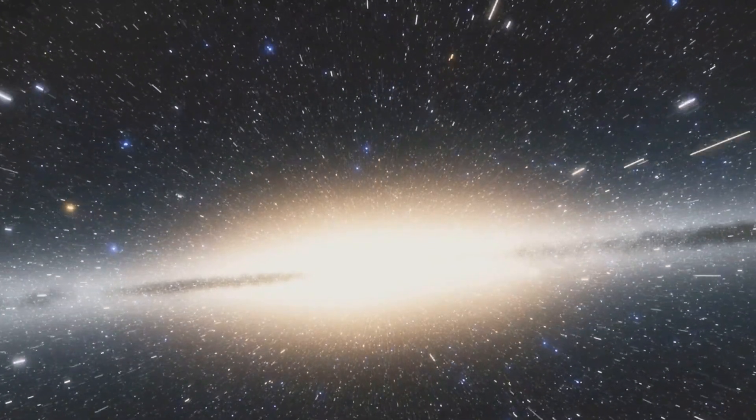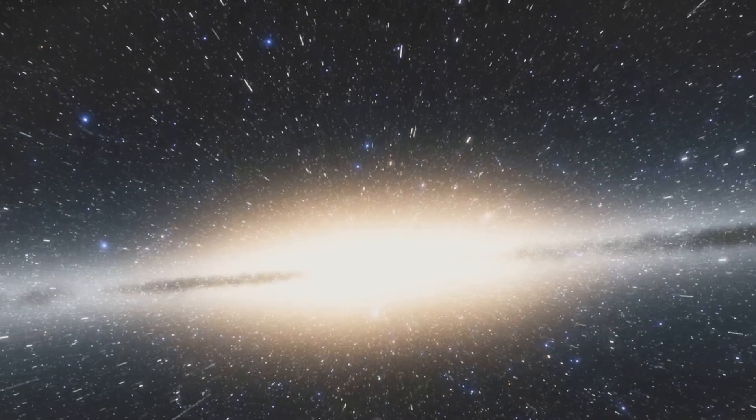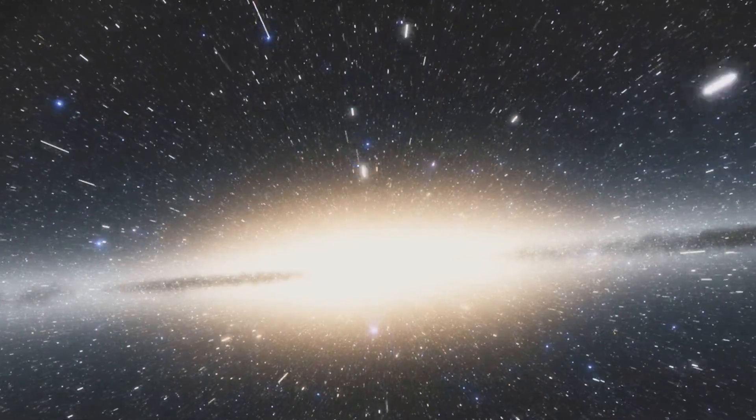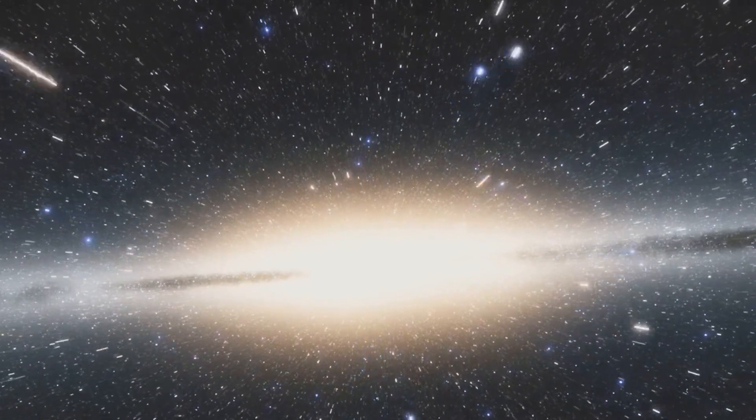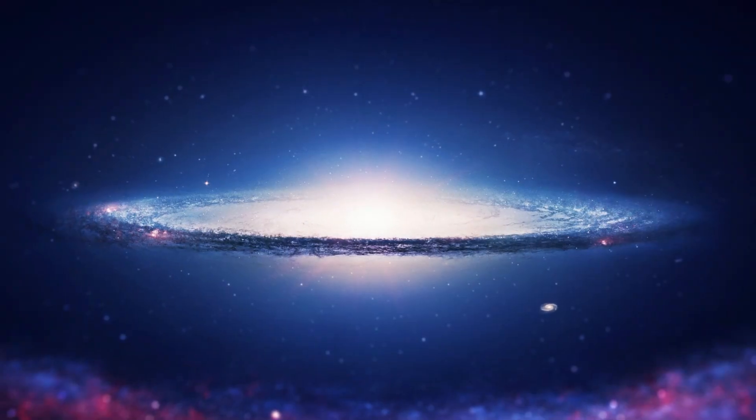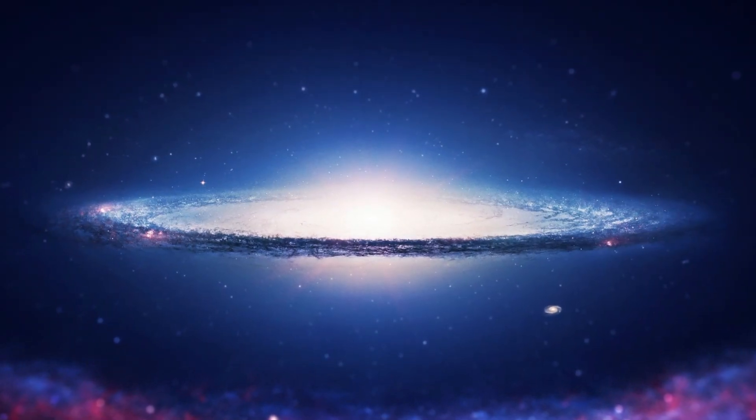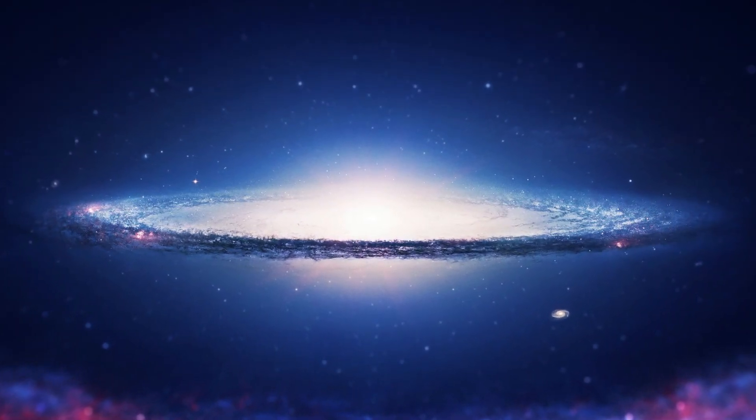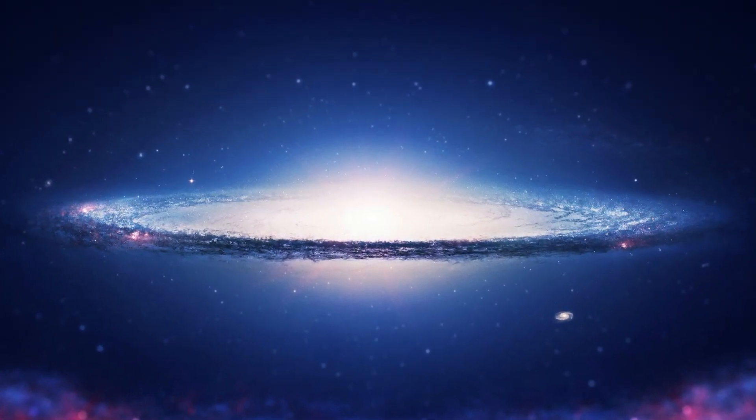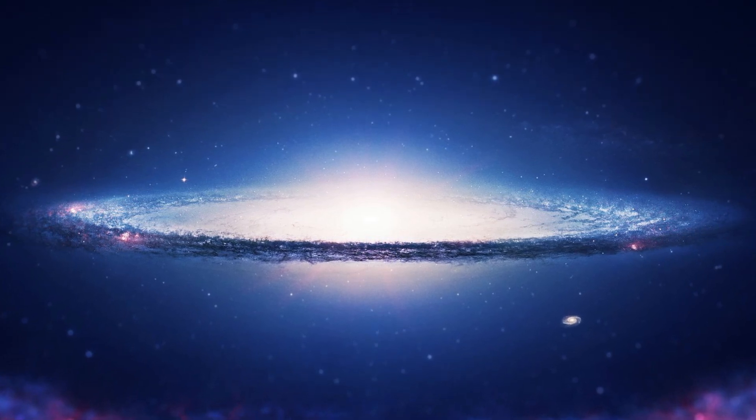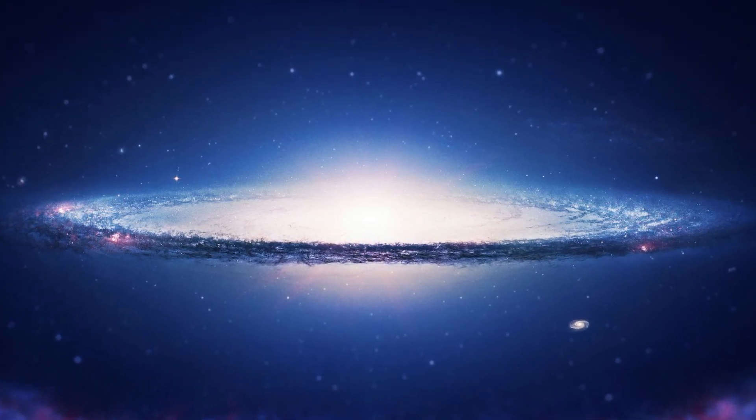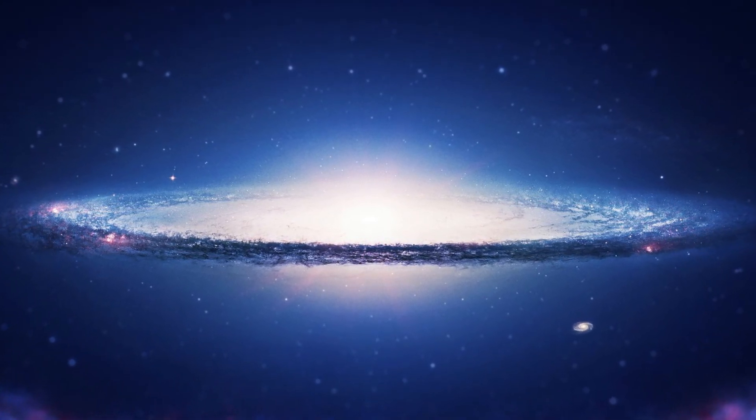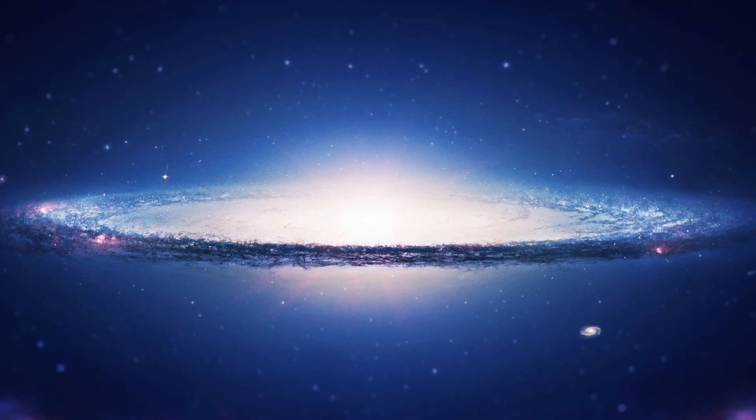However, the Sombrero Galaxy harbors a dark secret. Surrounding this galaxy is an elusive, mysterious, dark halo. This halo is so dark, so dense, that it's nearly impossible to see with even the most advanced telescopes. It's like a cosmic shroud, veiling the galaxy's secrets from prying eyes.